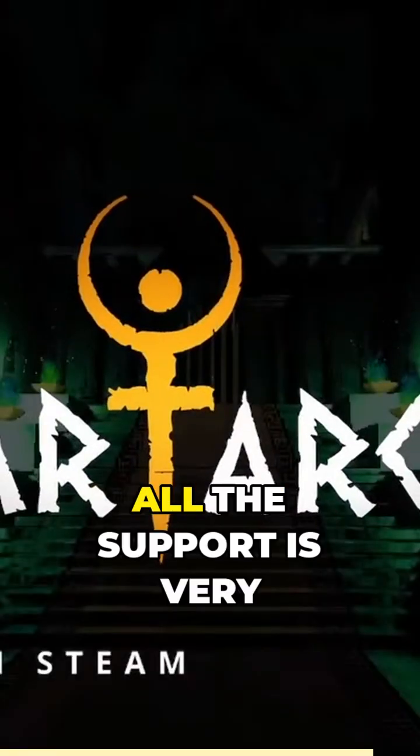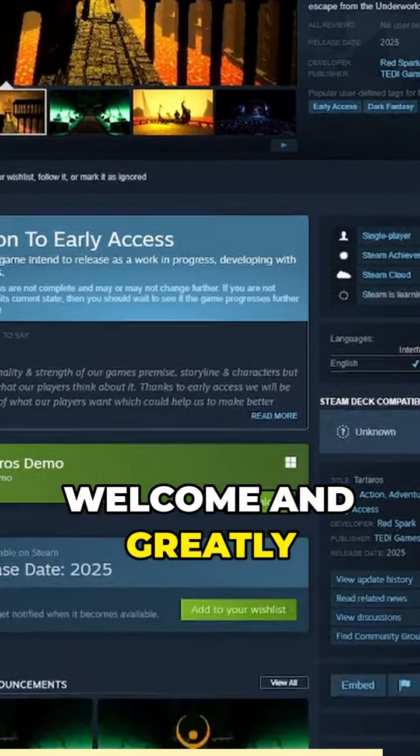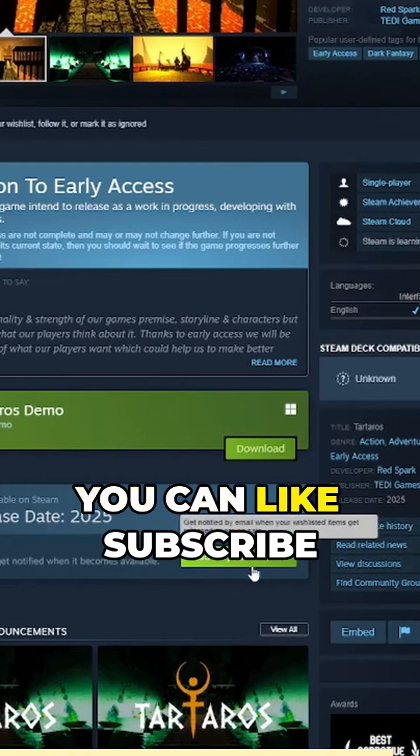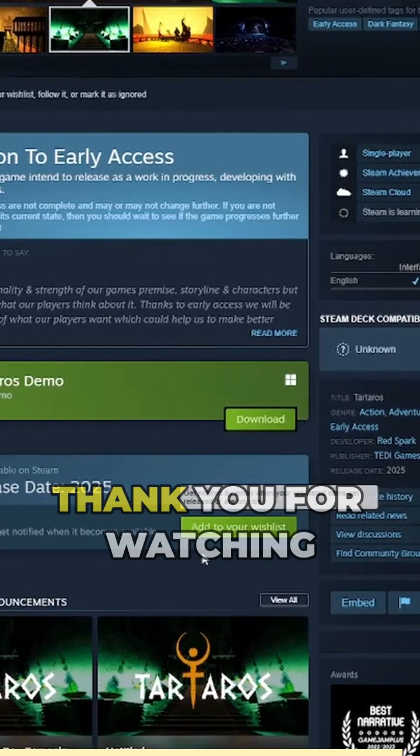Meanwhile, all the support is very welcome and greatly appreciated. You can like, subscribe, and wishlist our game.